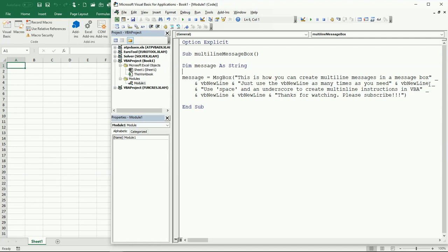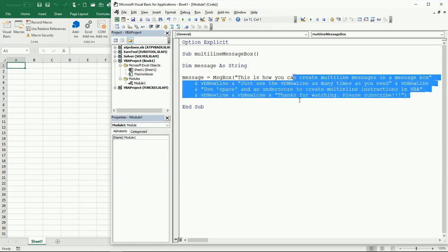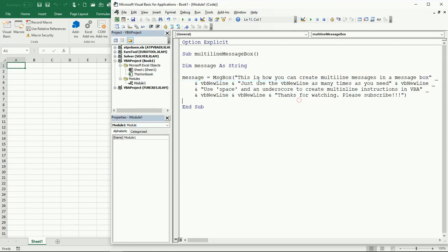You've already seen how to make a very long instruction continue into the next line so you can see everything together. Let's just run this.